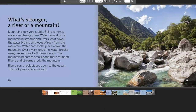What's Stronger? A River or a Mountain? Mountains look very stable, but over time water can change them. Water flows down a mountain in streams and rivers. As it flows, the water breaks off pieces of rock from the mountain and carries them down. Over a very long time, water breaks many pieces of rock off the mountain, making it smaller and more rounded. Rivers and streams erode the mountain. Rivers carry rock pieces down to the ocean, where the rock pieces become sand.